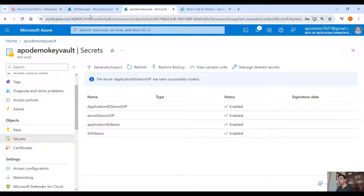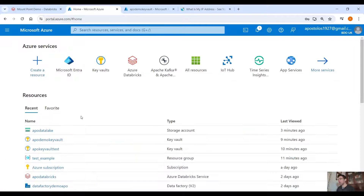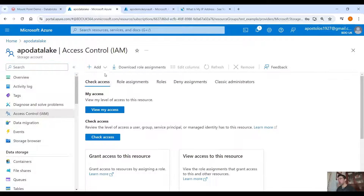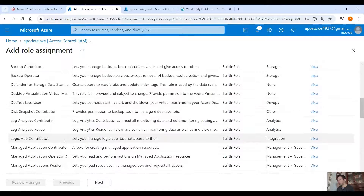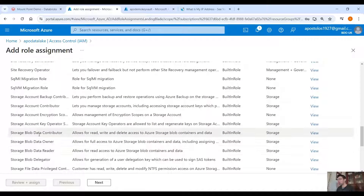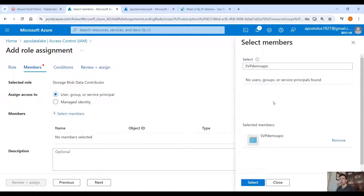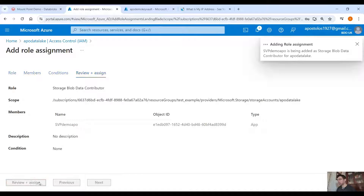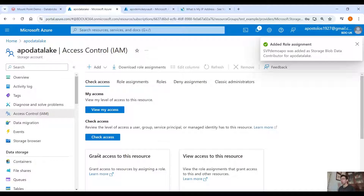Now that we have the service principal — demo-app — we need to grant it access to our Azure Data Lake. Go to the Data Lake under Access Control, click Add Role Assignment, search for Storage Blob Data Contributor, click Next, select Members, select your service principal, add it, then Review and Assign. This gives the service principal permission to read data from the Data Lake.